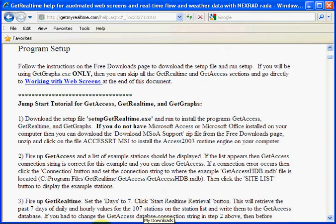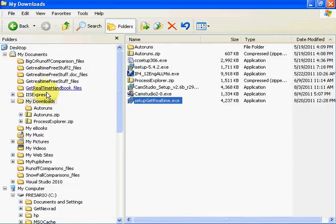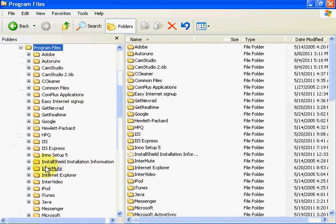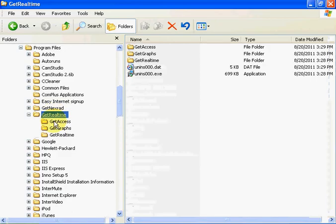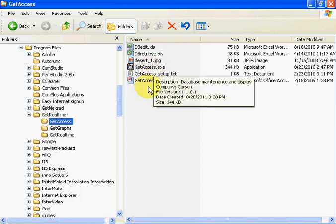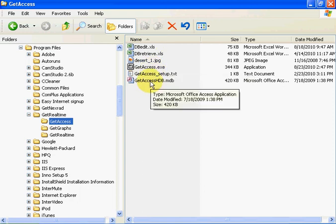Let's go to Git Access. I installed it in Program Files. Git Real-Time. Git Access. And here's the files that are associated with Git Access.